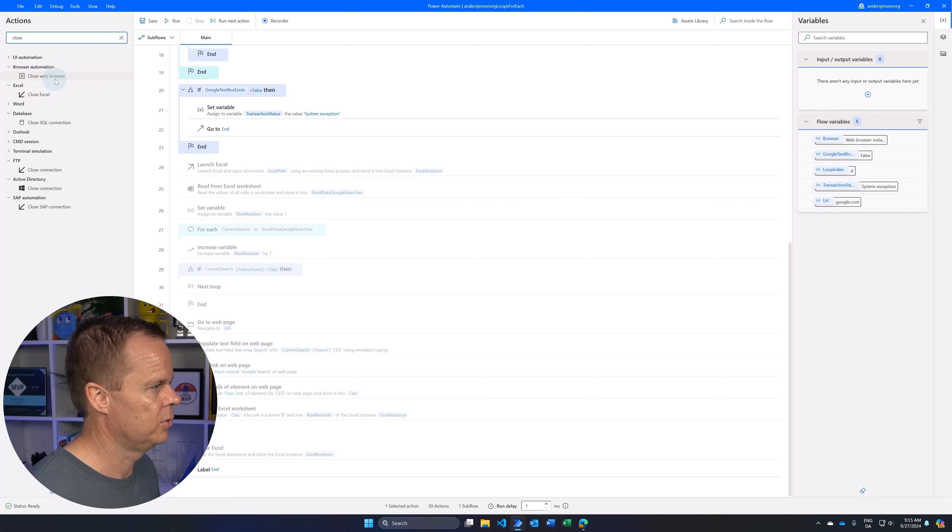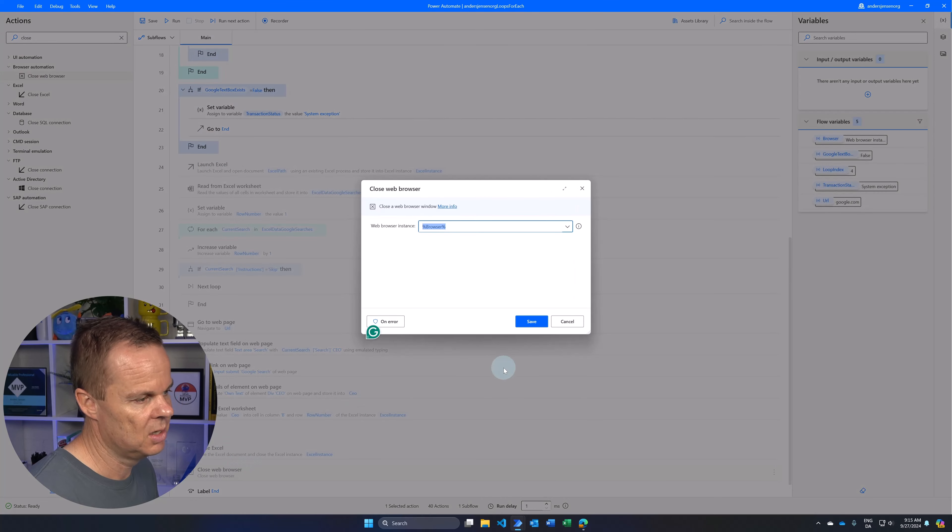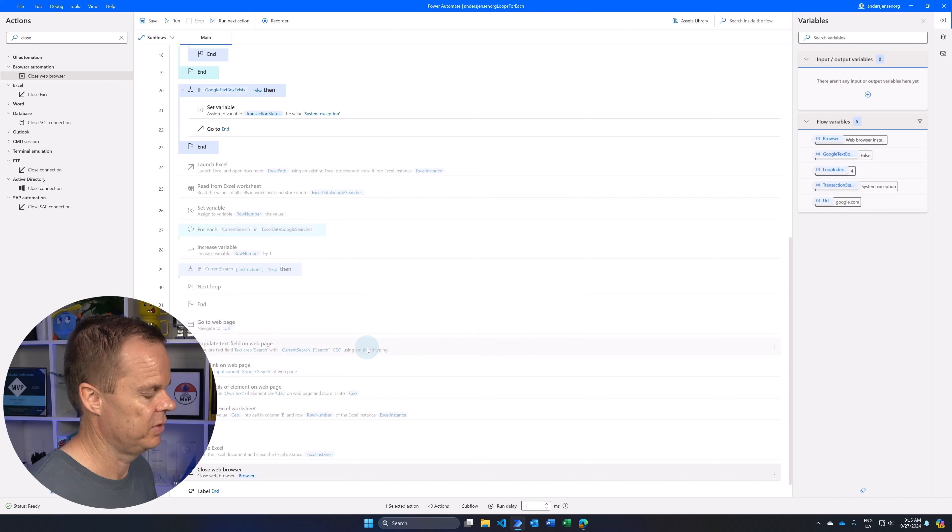If you want to learn everything about Power Automate Desktop, I created a dedicated video covering all techniques required, building a complete use case — a bit more advanced and longer than today. I really think you should go watch that to improve your Power Automate Desktop skills.